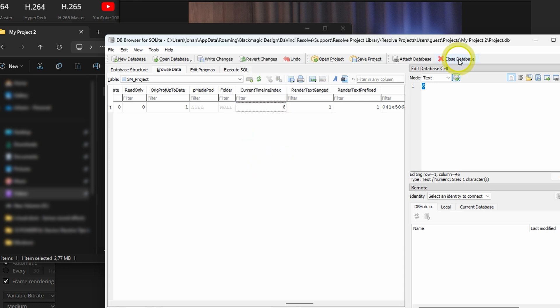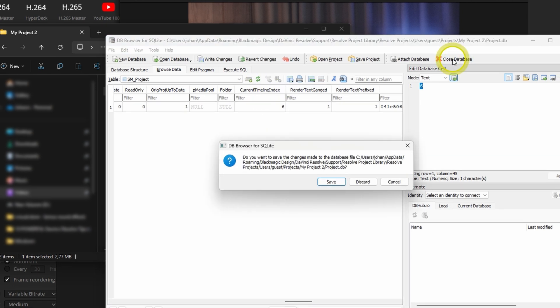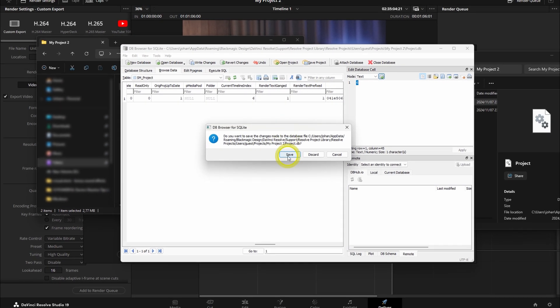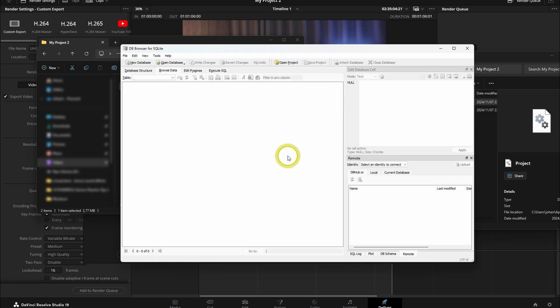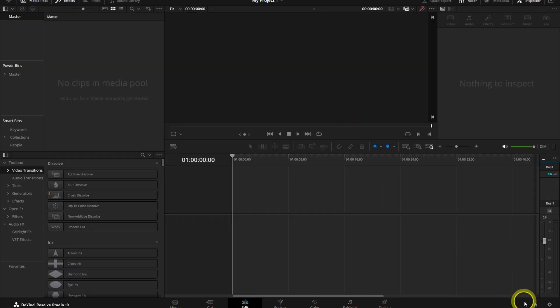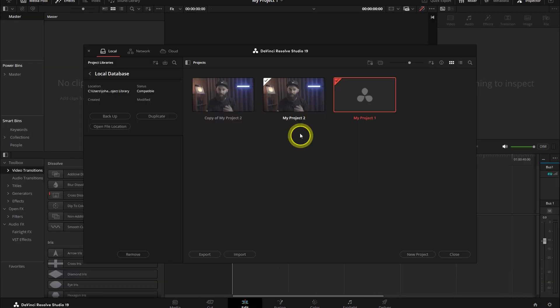Then click on Close Database. DB Browser will ask to save it. Click on Save and then Close DB Browser. Then go back to DaVinci Resolve and open your project again.